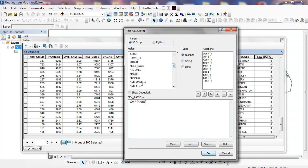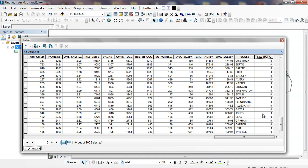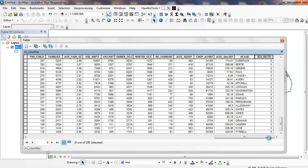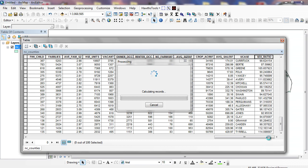Males. And you notice right here, males is in brackets. That means that I'm referring to a particular field in my attribute table. Divided by females. You can see my formula right here: 100 times males divided by females. Click OK. It's going to take a minute here, and it's going to go through and calculate the sex ratio. These are the number of males per 100 females.